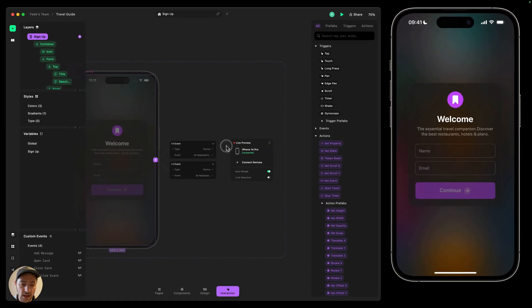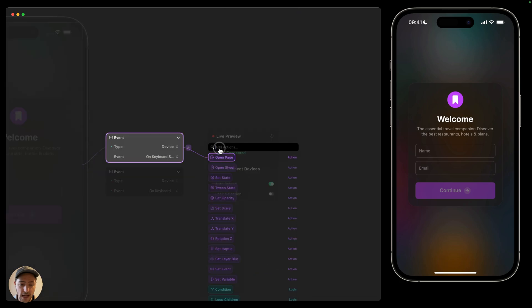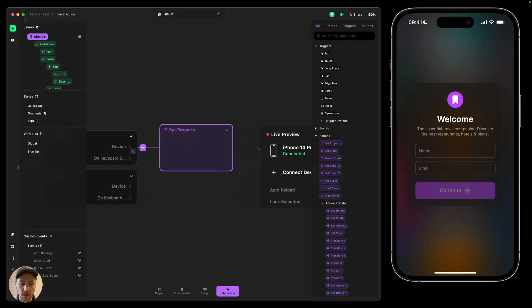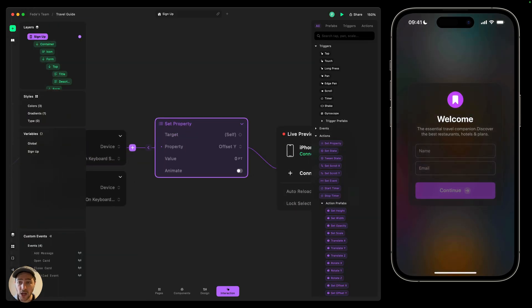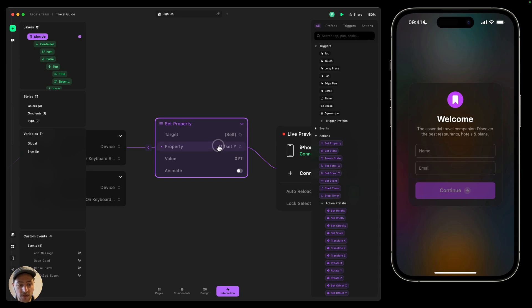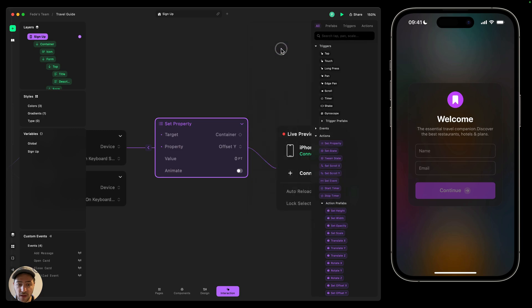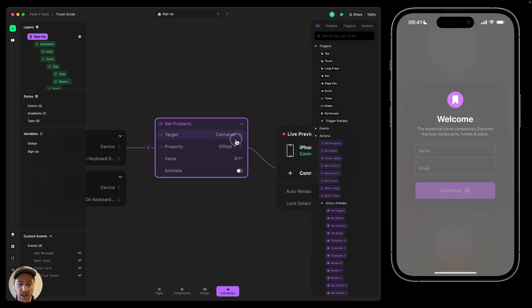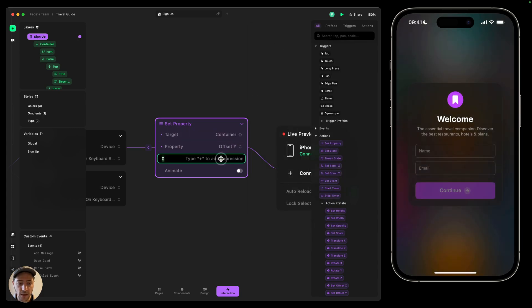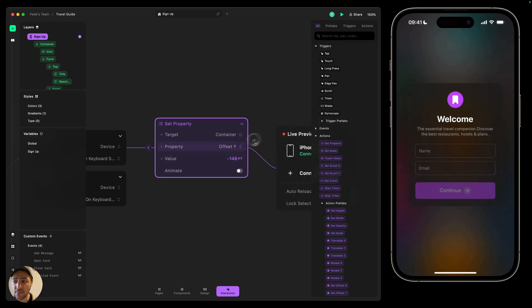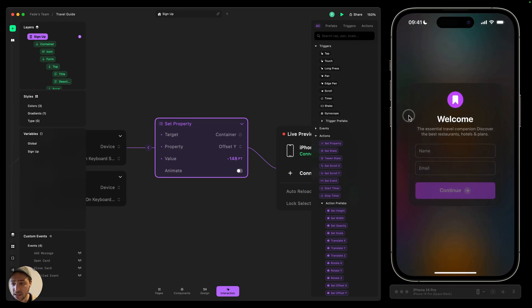In order to do that, I need to add an action. So I'm going to search for offset Y, which means I'm going to move that object vertically. I'm going to set the target to be this container that I have here and then I'm going to set the value to be minus 148. And I'm using a negative value because I'm moving this to the top.